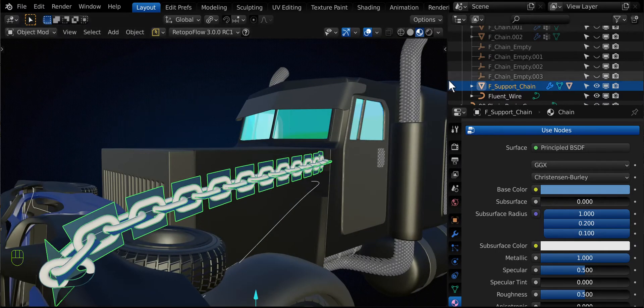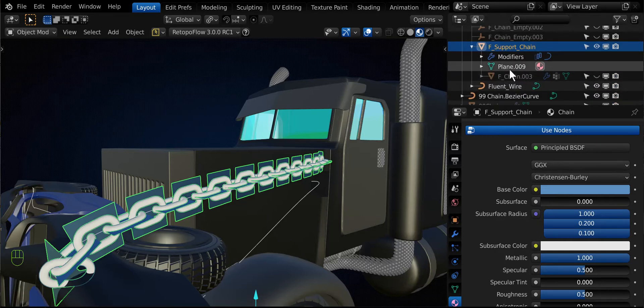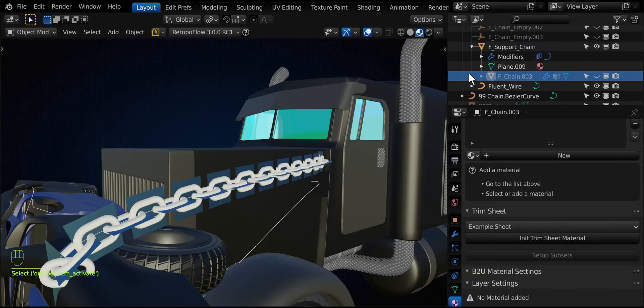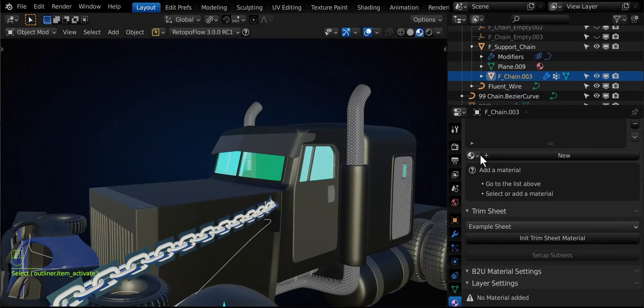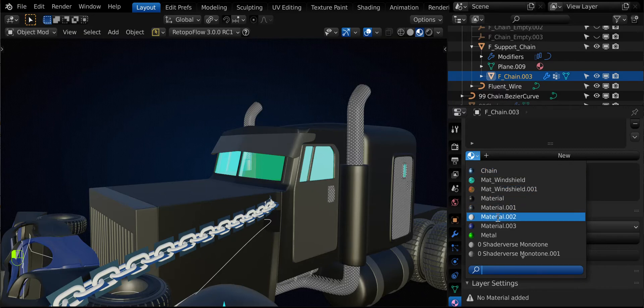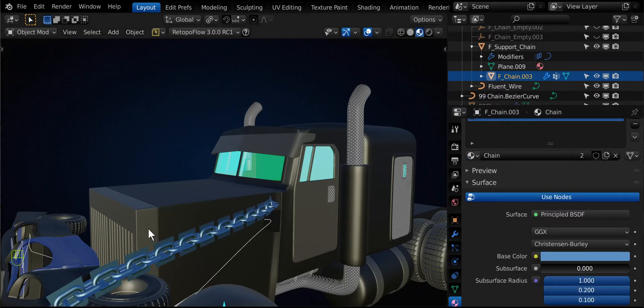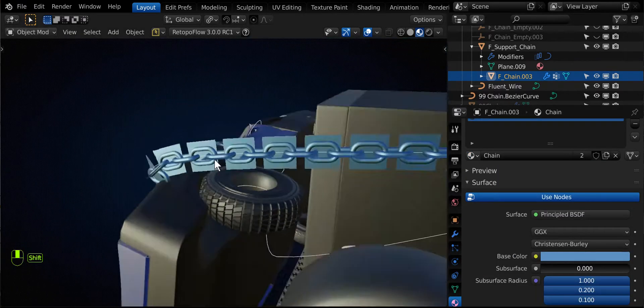Well, it's because you've only selected the plane. So you can open this up and the actual chain mesh is hidden. You can click on it and look, you don't have any material applied to that. So we can go ahead and add our chain material and notice now.